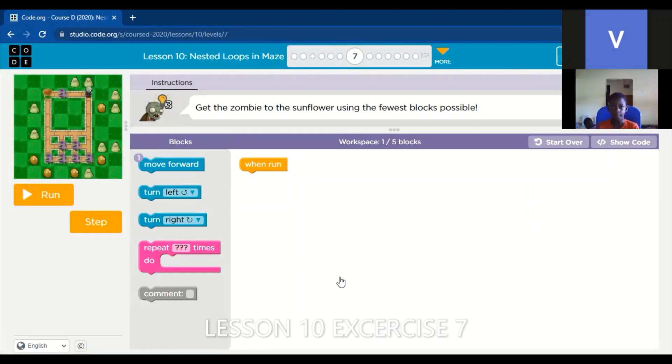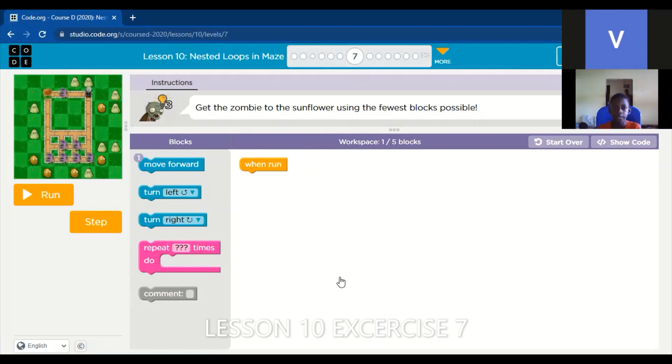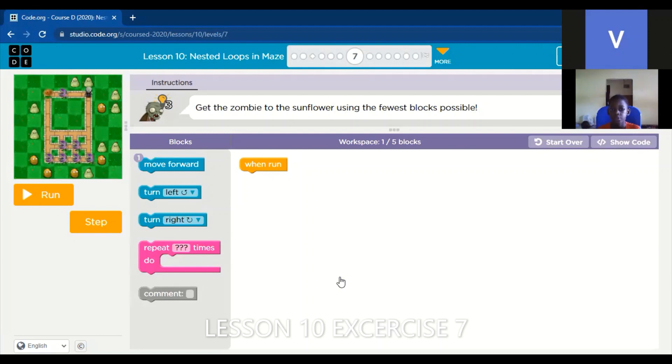My name is Jeremiah Osei Koujou. Get the zombie to the sunflower using the fewest blocks possible.